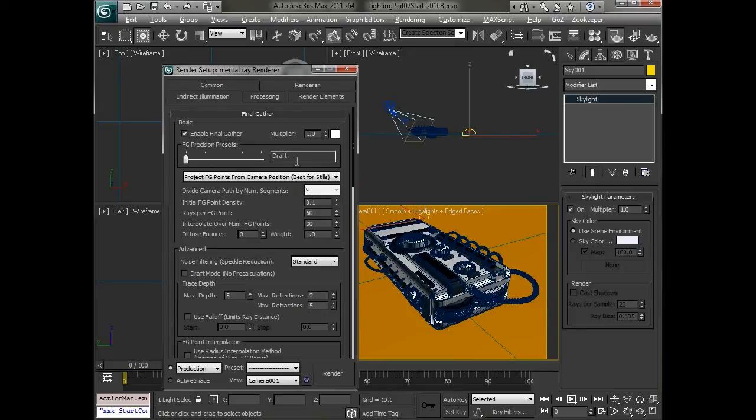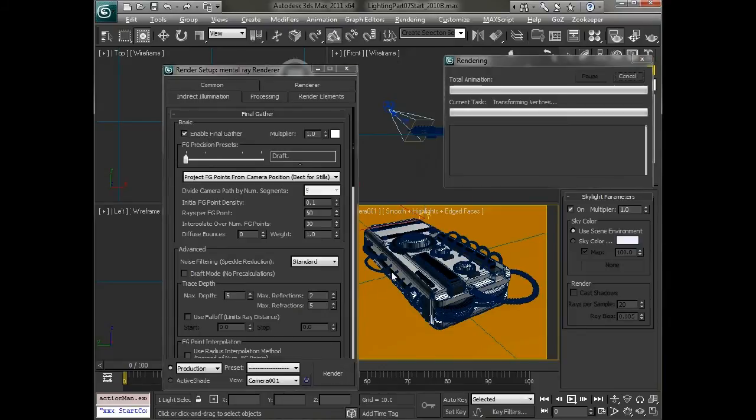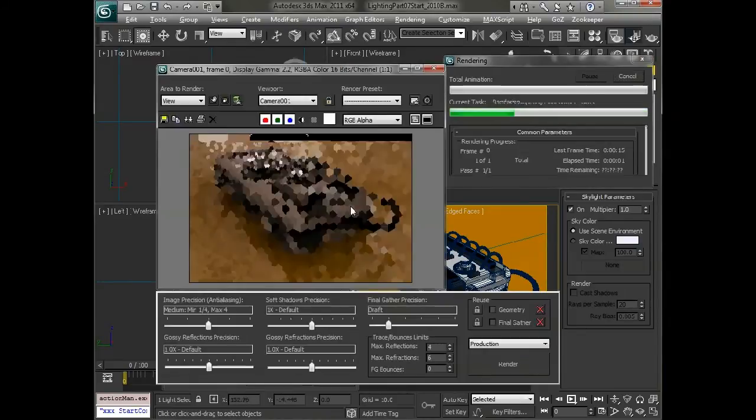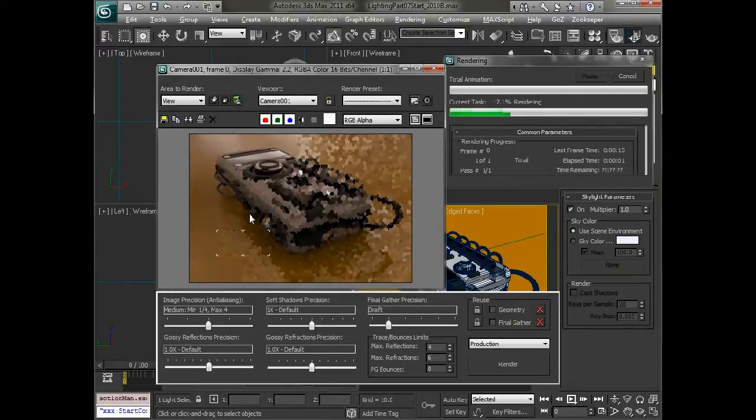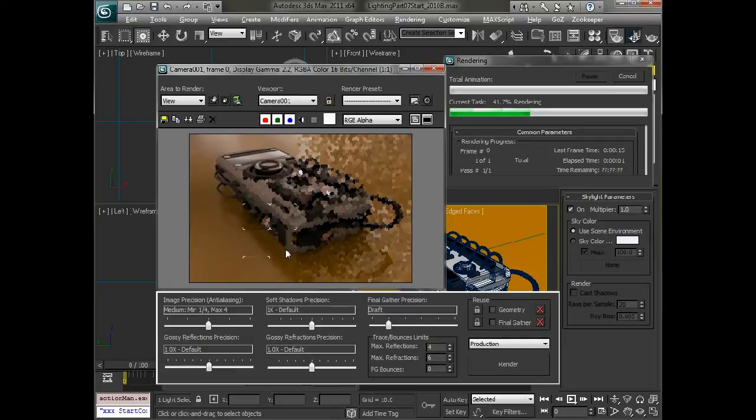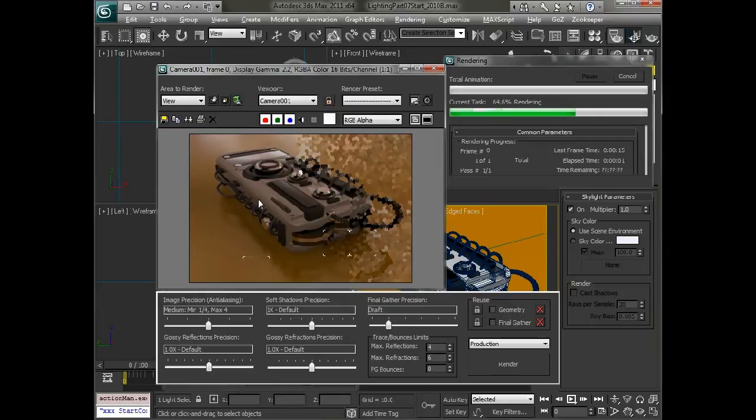So now when we click on render, we have our skylight which will be lighting the scene, and you can see we have a much different result than what we had before. We have some nice soft shadows in places, and some nice soft lighting that takes the color and intensity from that HDRI image.